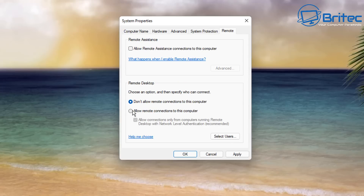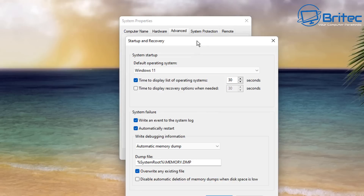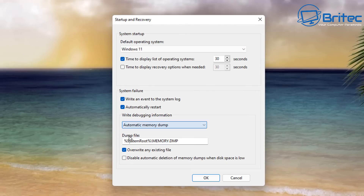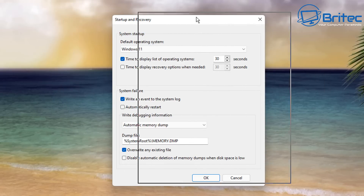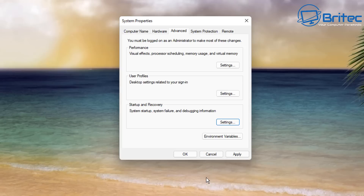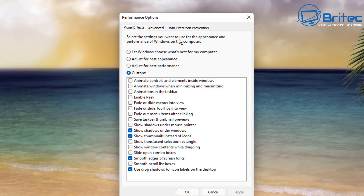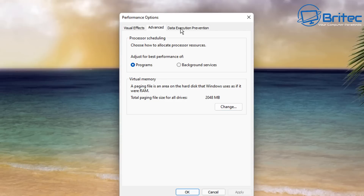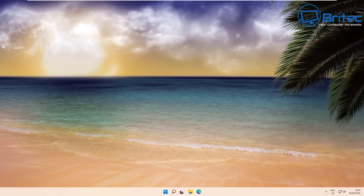Inside System Properties you can also manage Remote settings. Under Startup and Recovery, if you want the system not to automatically restart on a blue screen, remove the check mark from Automatically Restart. You can also configure your dump file — set Write Debugging Information to complete memory dump so you can understand what's causing constant crashes. In the Performance Advanced tab, there's Virtual Memory — I'm not going to change that, it's fine as is, and you won't see much of a performance boost by tweaking it.